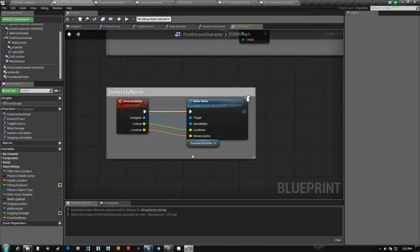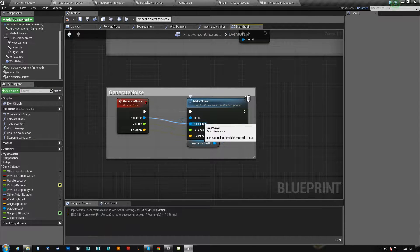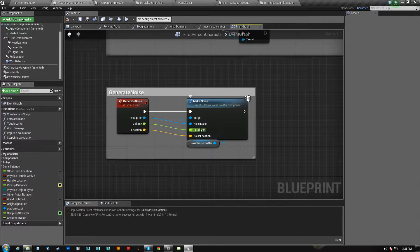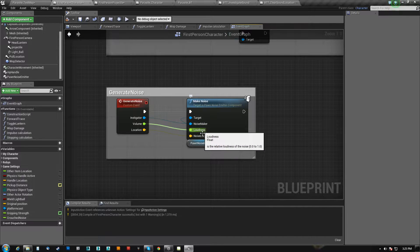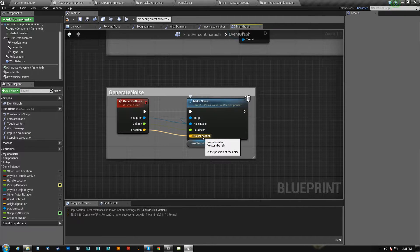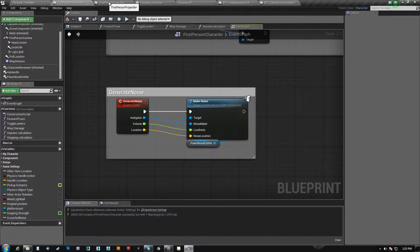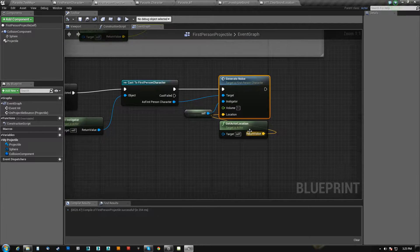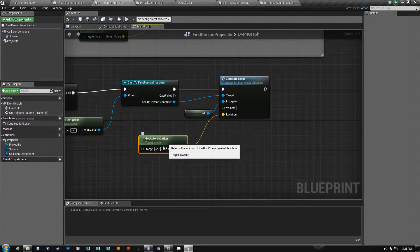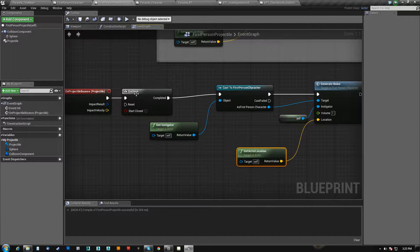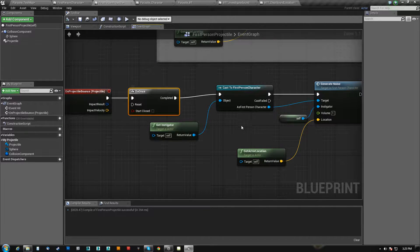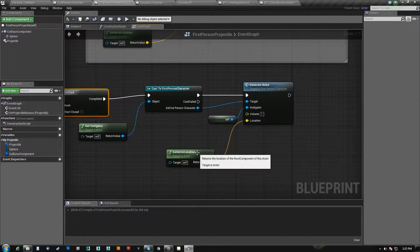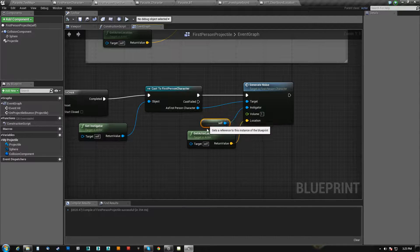And it does have some inputs, such as who made the noise, is the actual actor who made the noise, how loud was the noise, should be from zero to one, and where was the position of the noise. So what we do is the first person projectile gets its own actor location on when it bounces, remember, as soon as it bounces here.